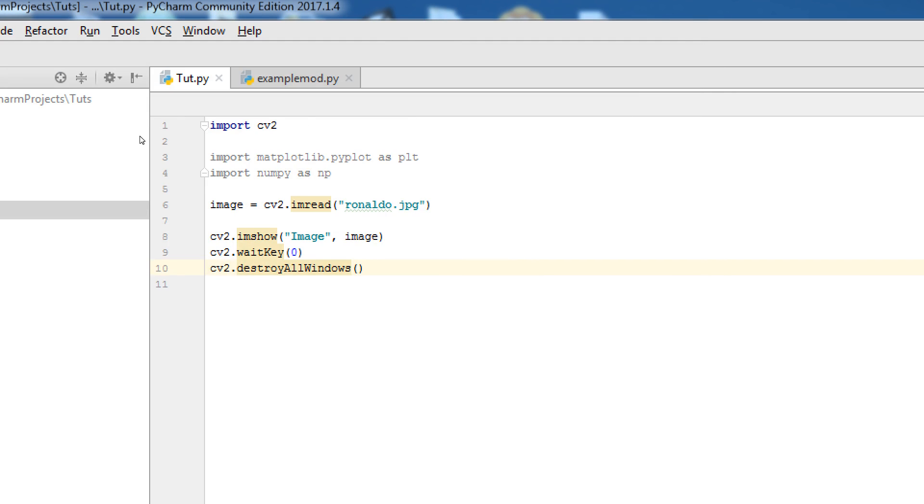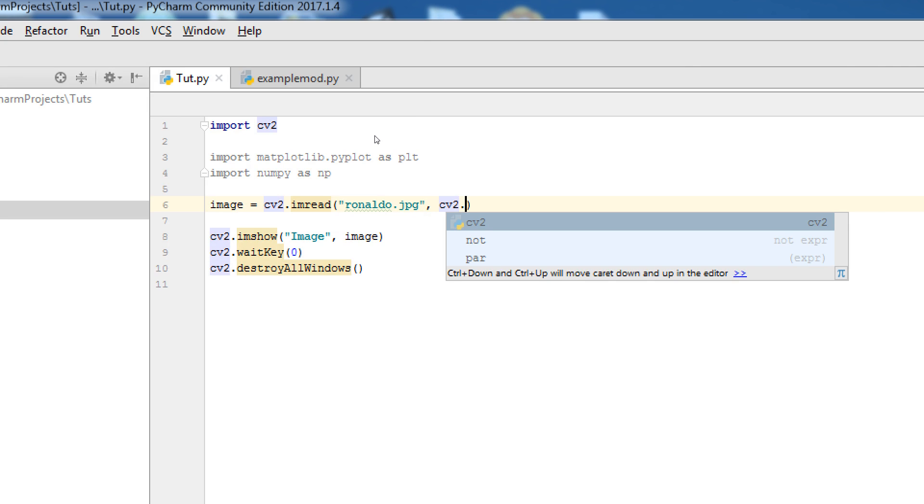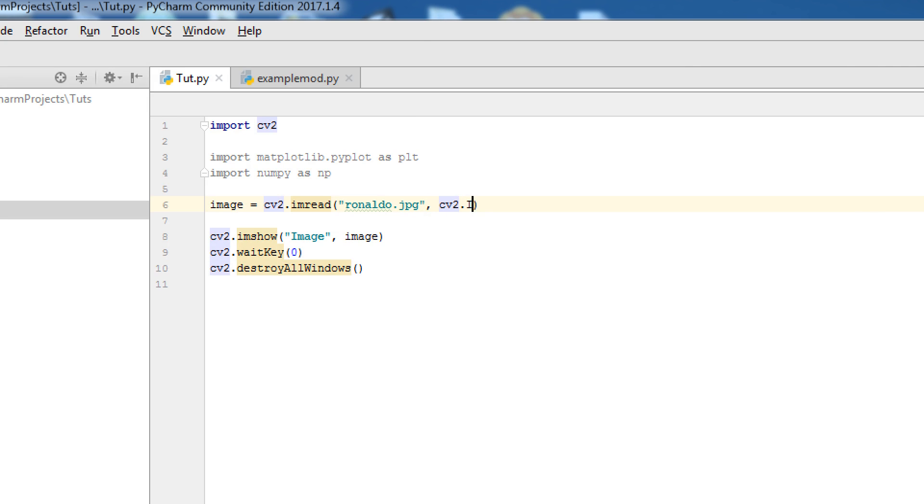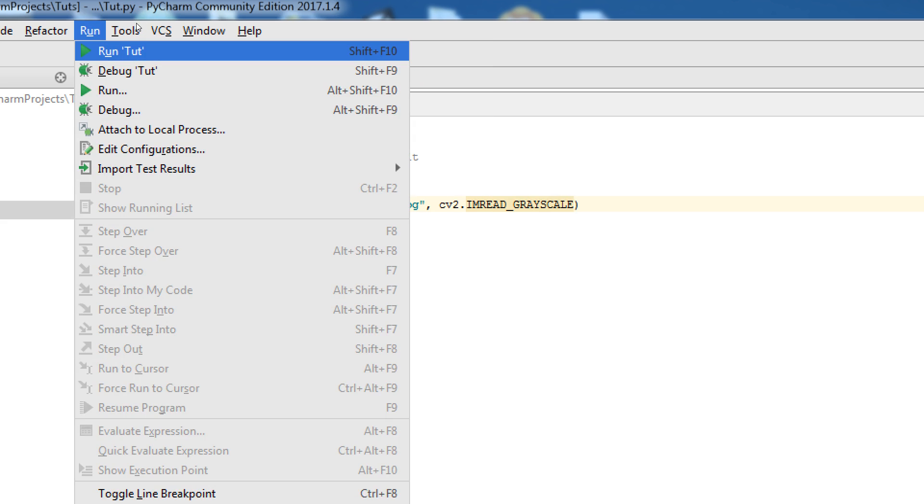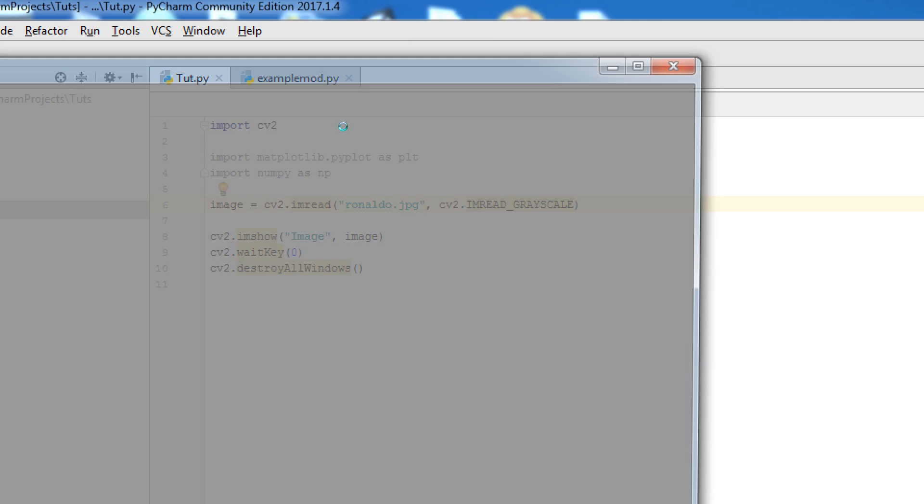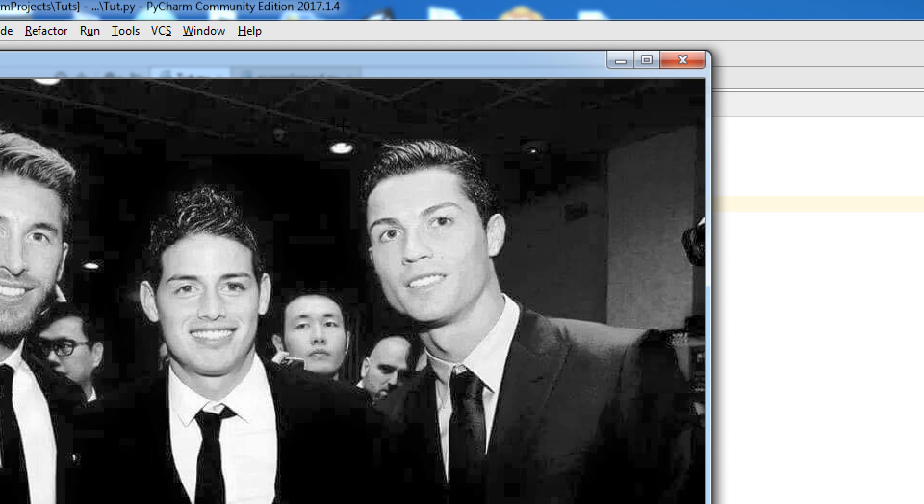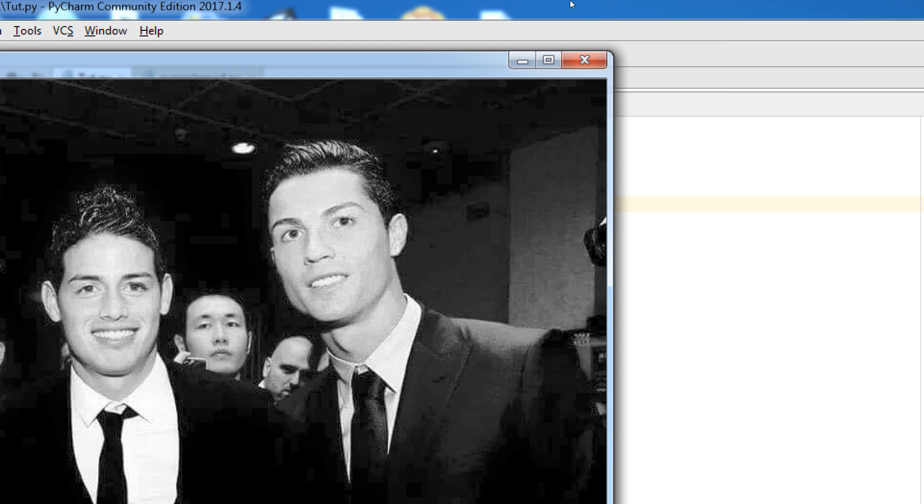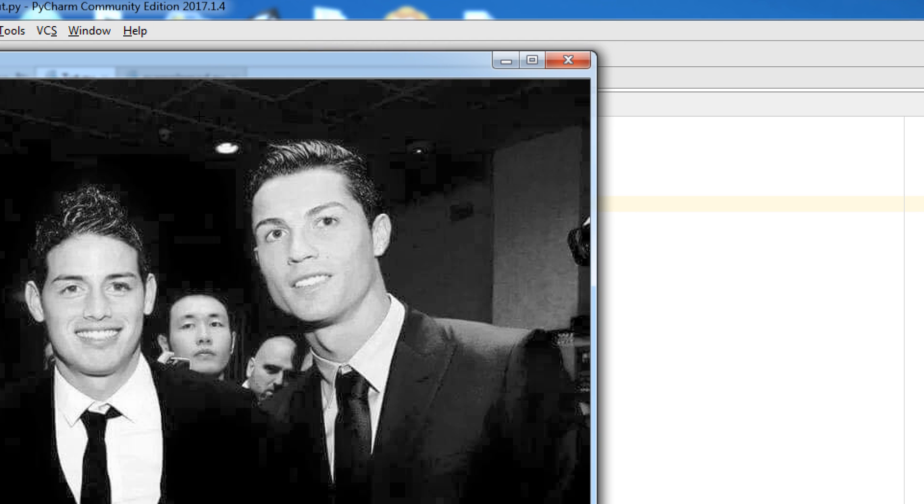Also, you can change the color of picture by CV2.imread.grayscale. When I run. Yeah. This is changed. Changed. Black and white. Grayscale.